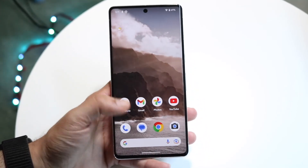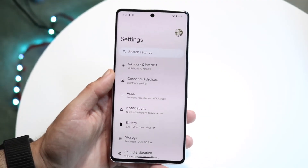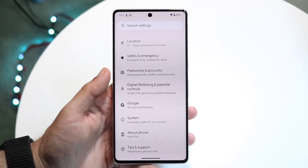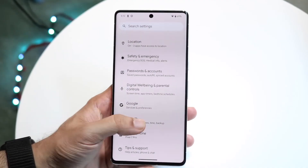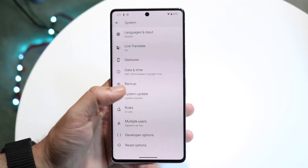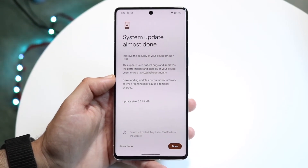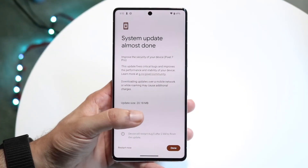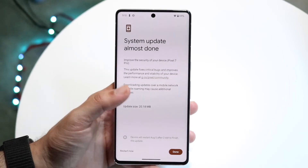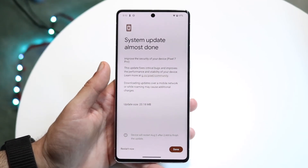If that's still not working, you may want to check if there's a system update available. Go to your Settings application, scroll down until you see System, and tap on it. Then tap on System Update. From there, go ahead and update your system — just click Update and that's pretty much all you need to do.